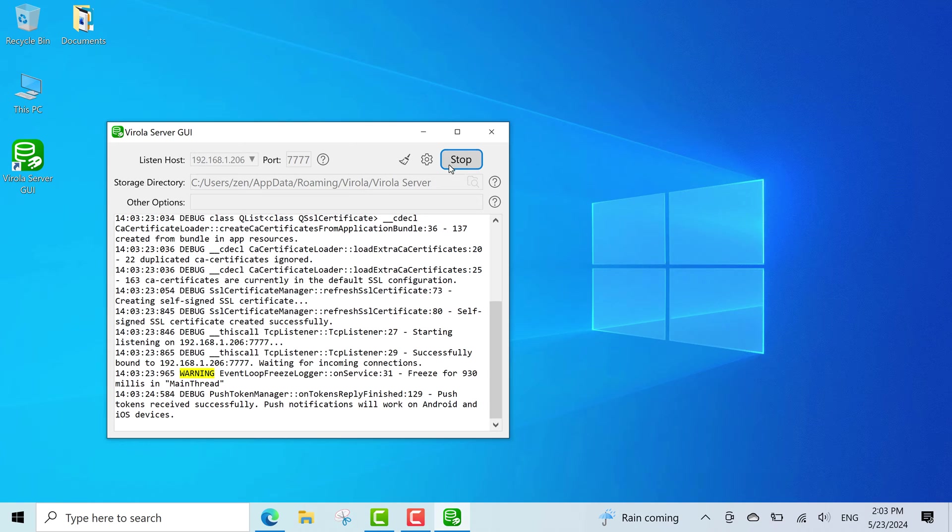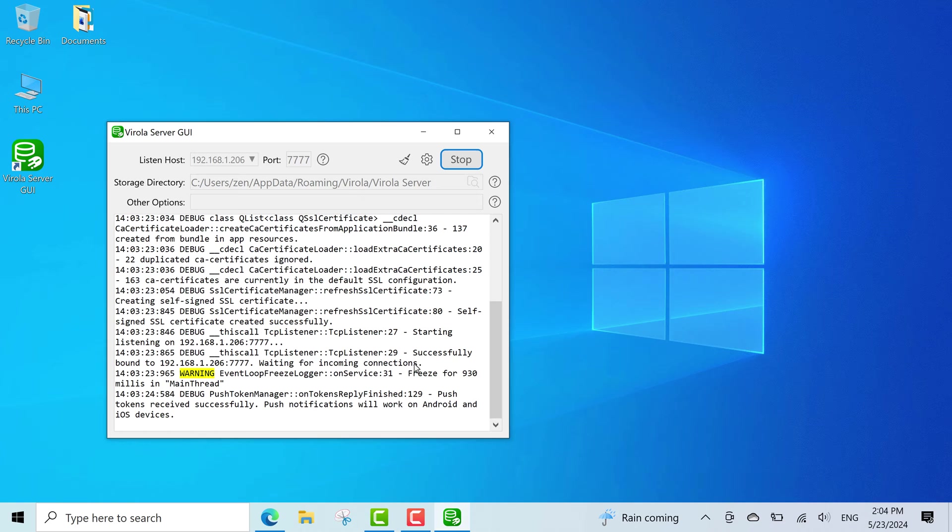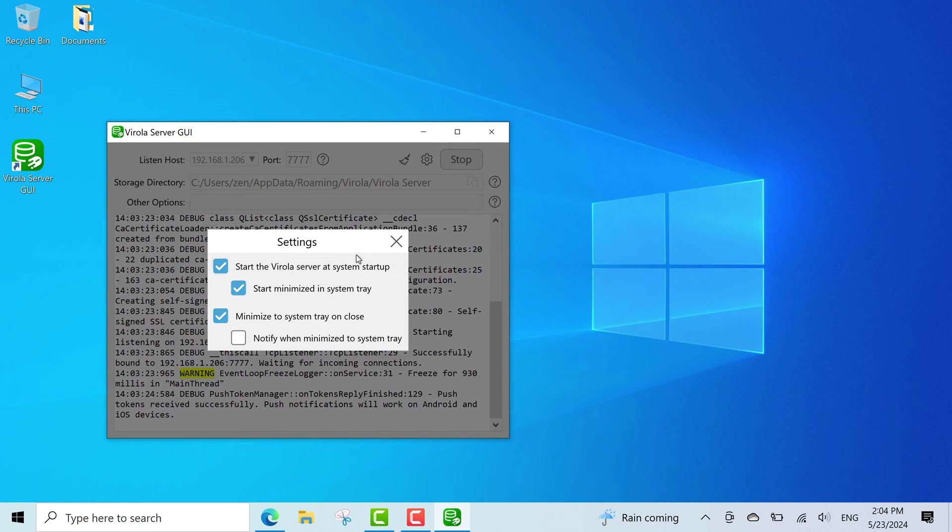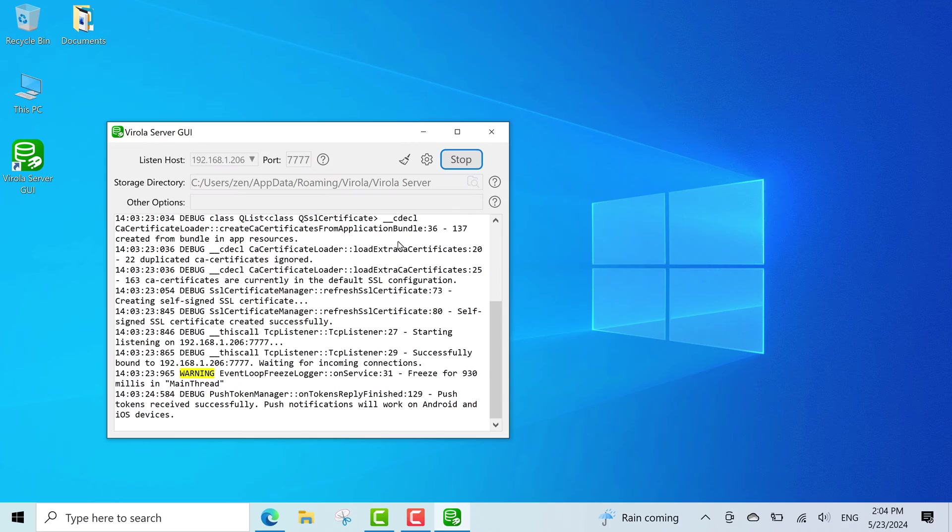As you see, the server started listening on the host and port I've specified, and now is waiting for incoming connections. I recommend to enable the option to start Virola server as system startup in the server settings, so you don't need to start it manually each time.